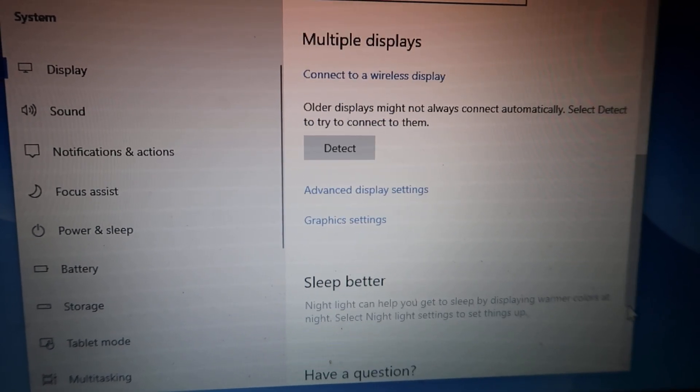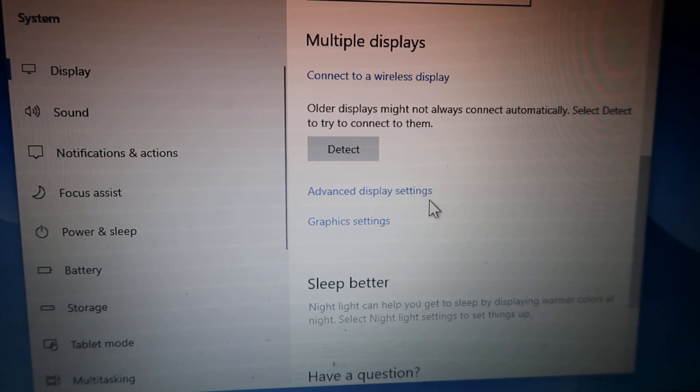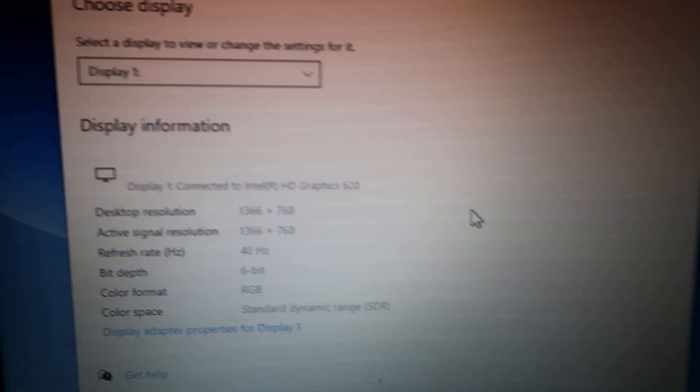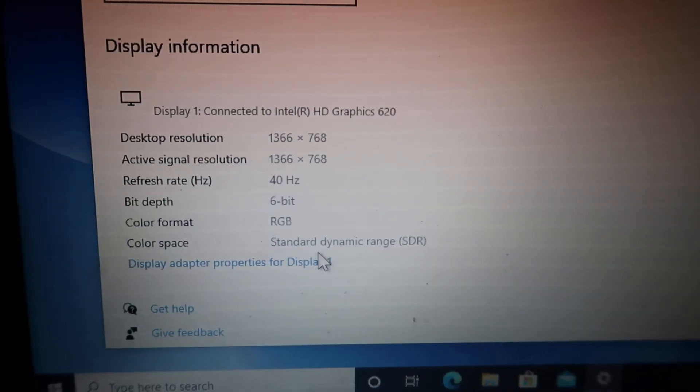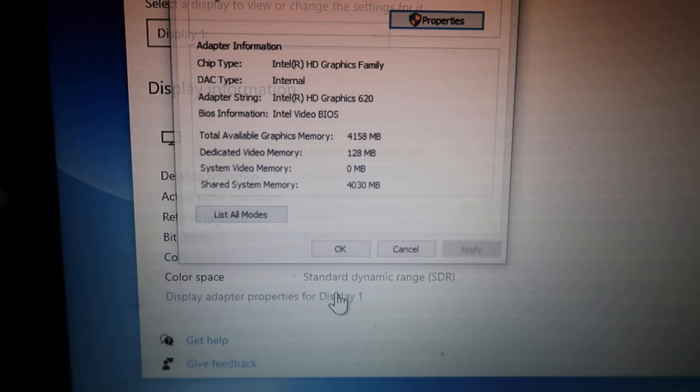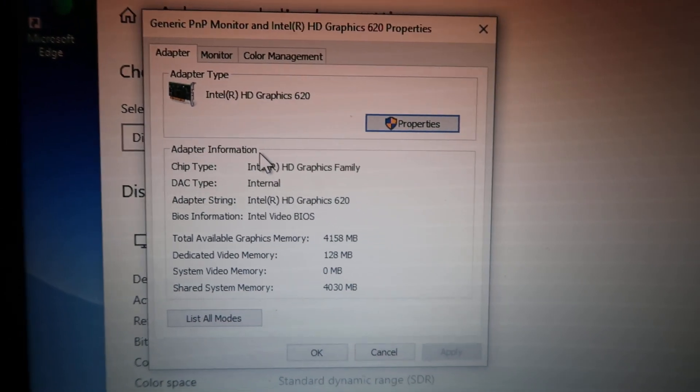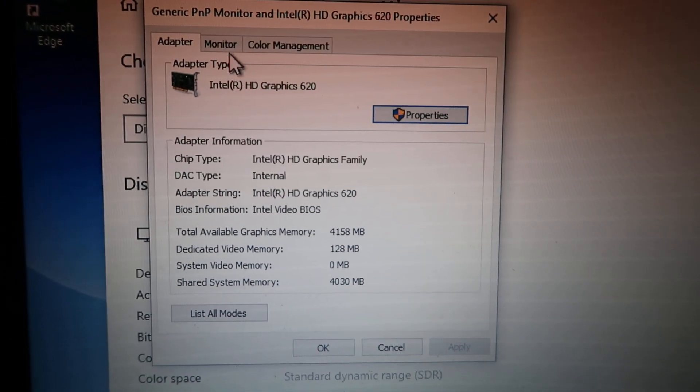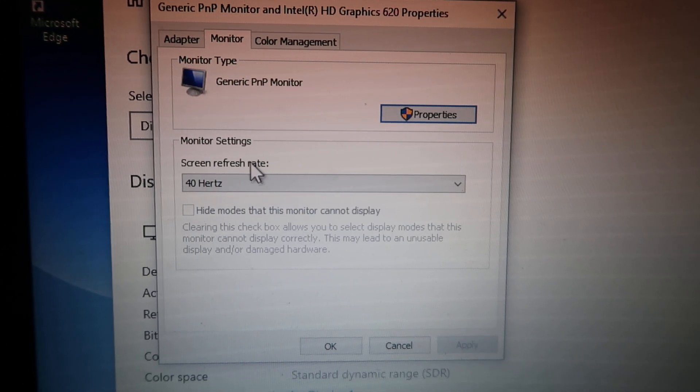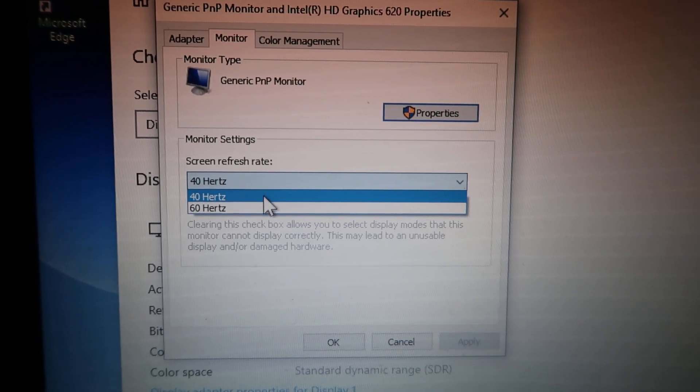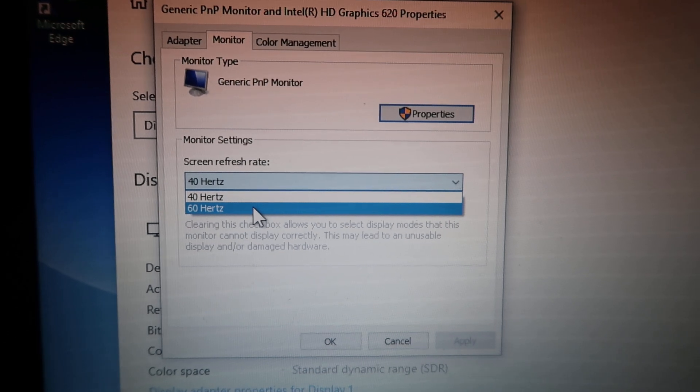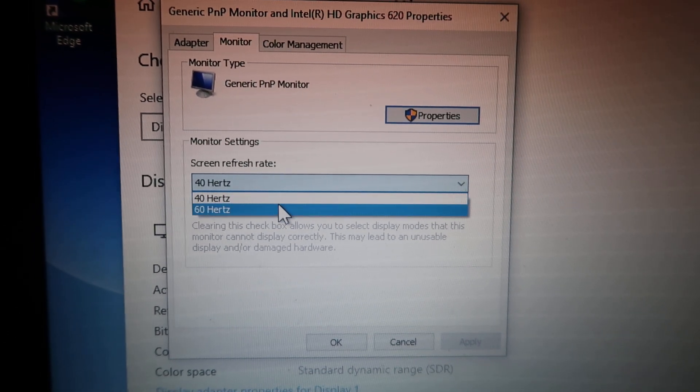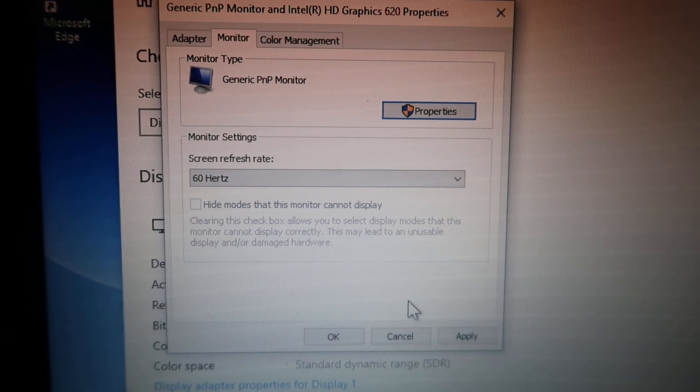Now click on Advanced Display Settings and now click on Display Adapter Properties. This will open up. Click on Monitor and now change the refresh rate from here. Let's change it to whatever you want to change.